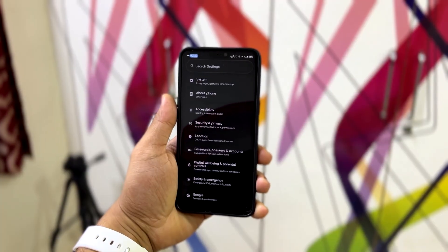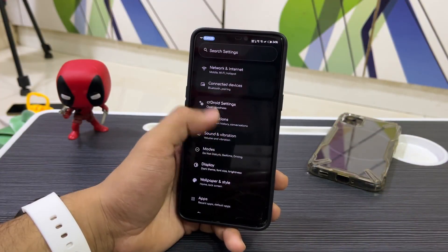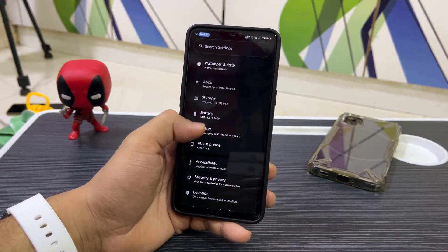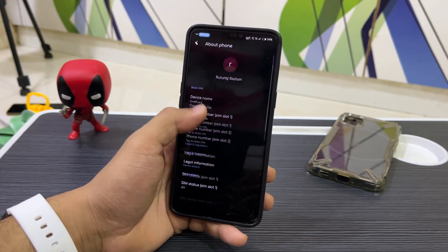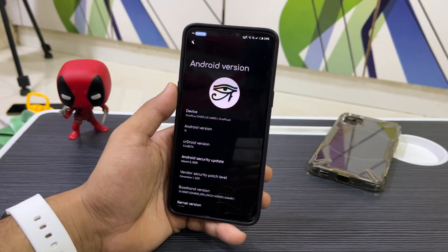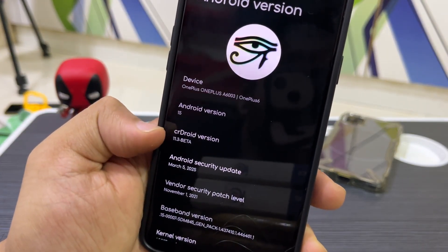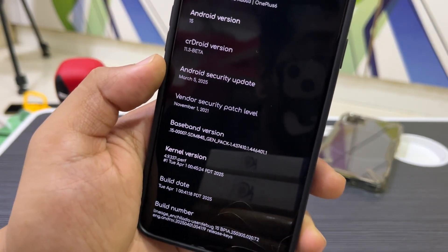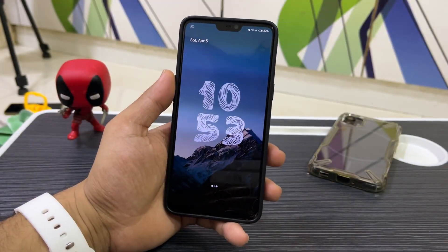Moving into Settings, you can see the settings UI with the pure black dark theme applied — it looks really nice. Moving down to About Phone, once you enter Android version you get the CrDroid logo, with device name, Android 15, CrDroid version 11.3 beta, and a March 5, 2025 security patch.